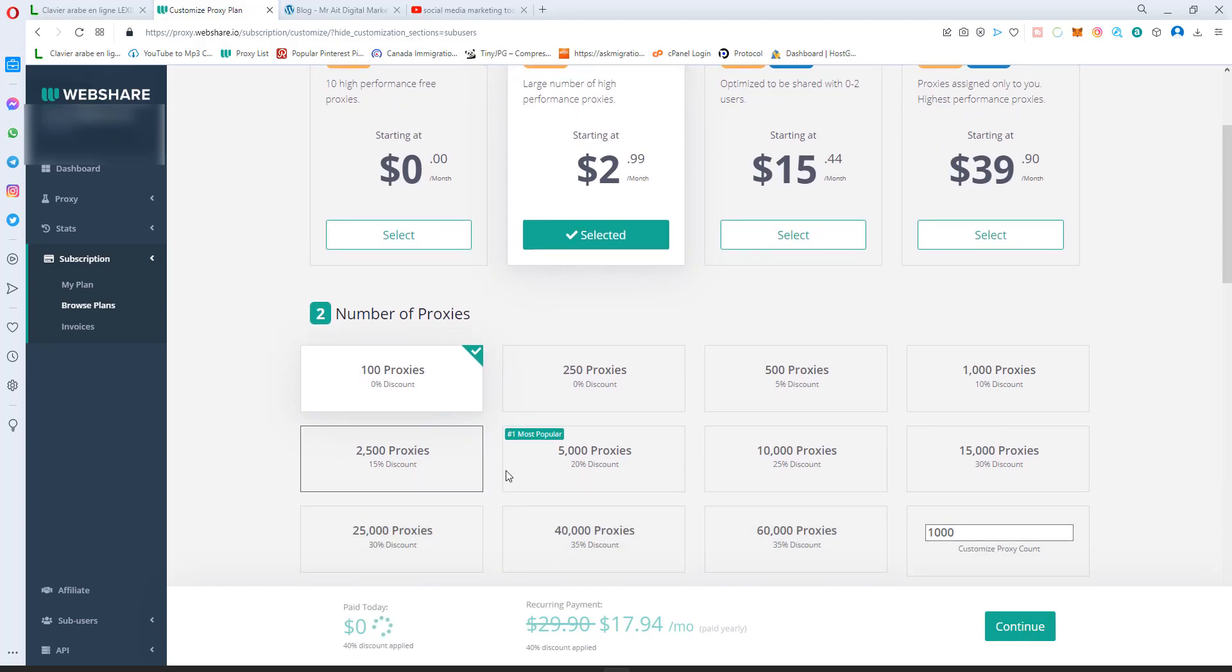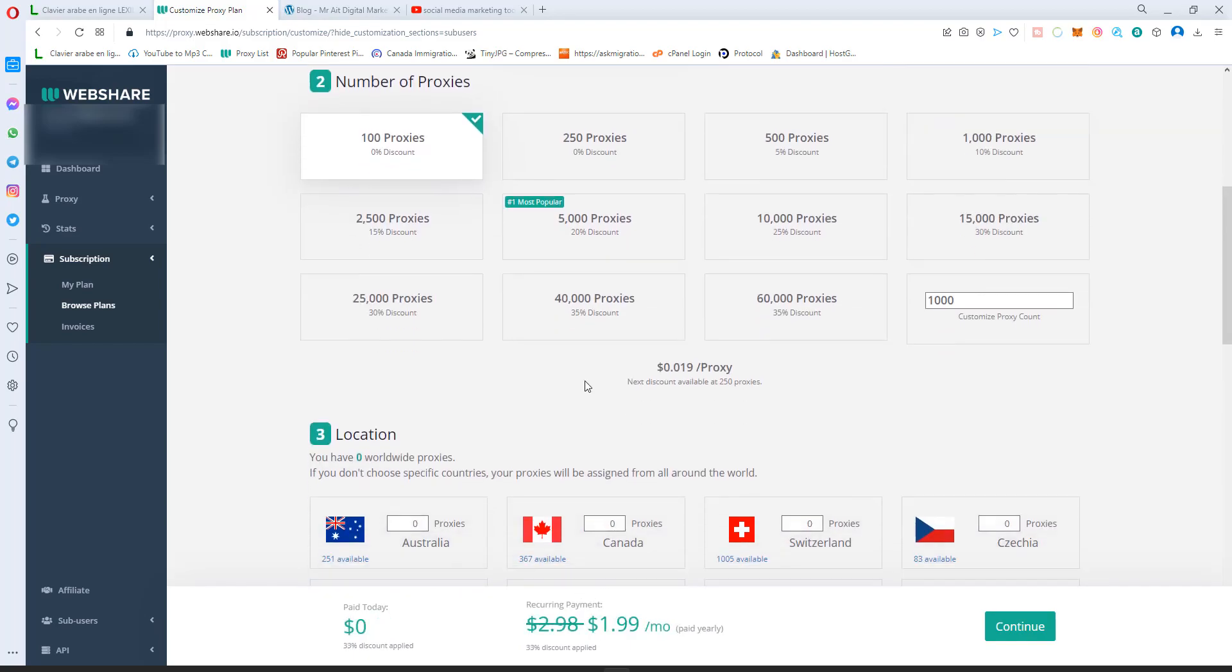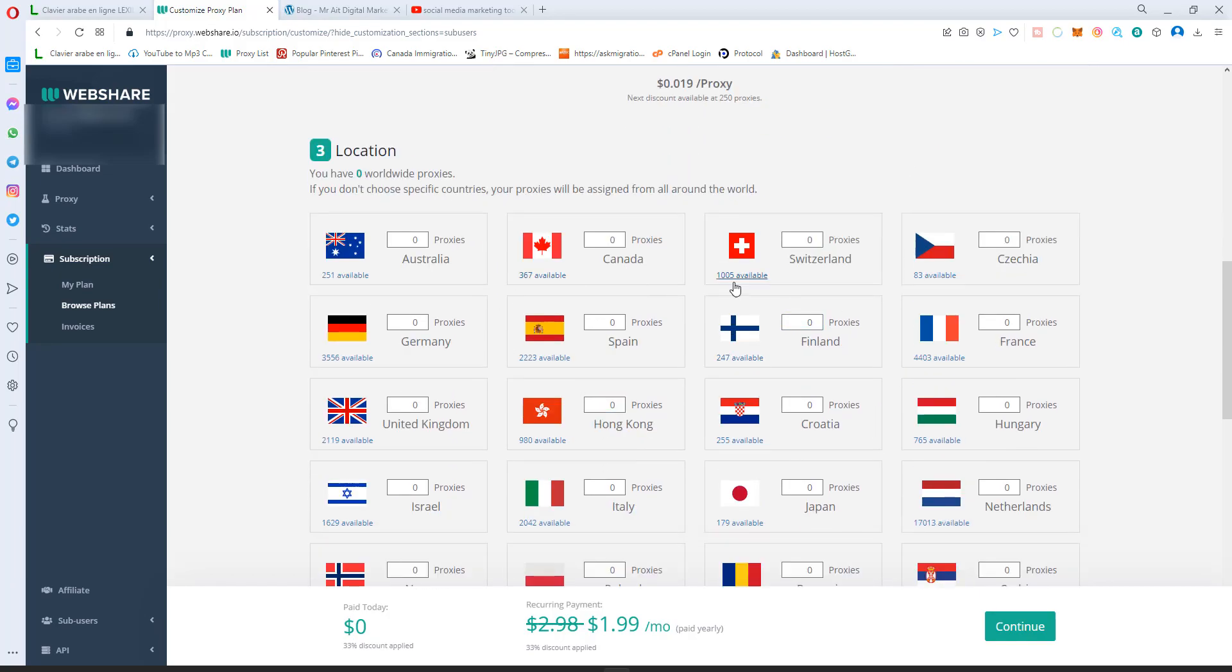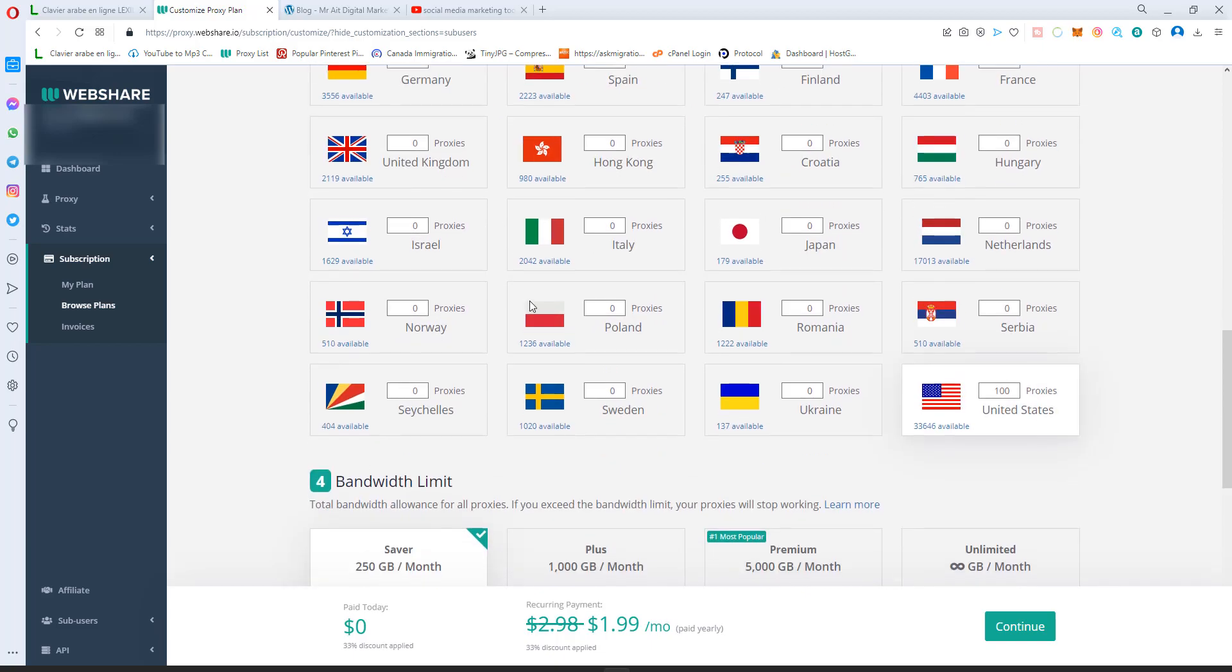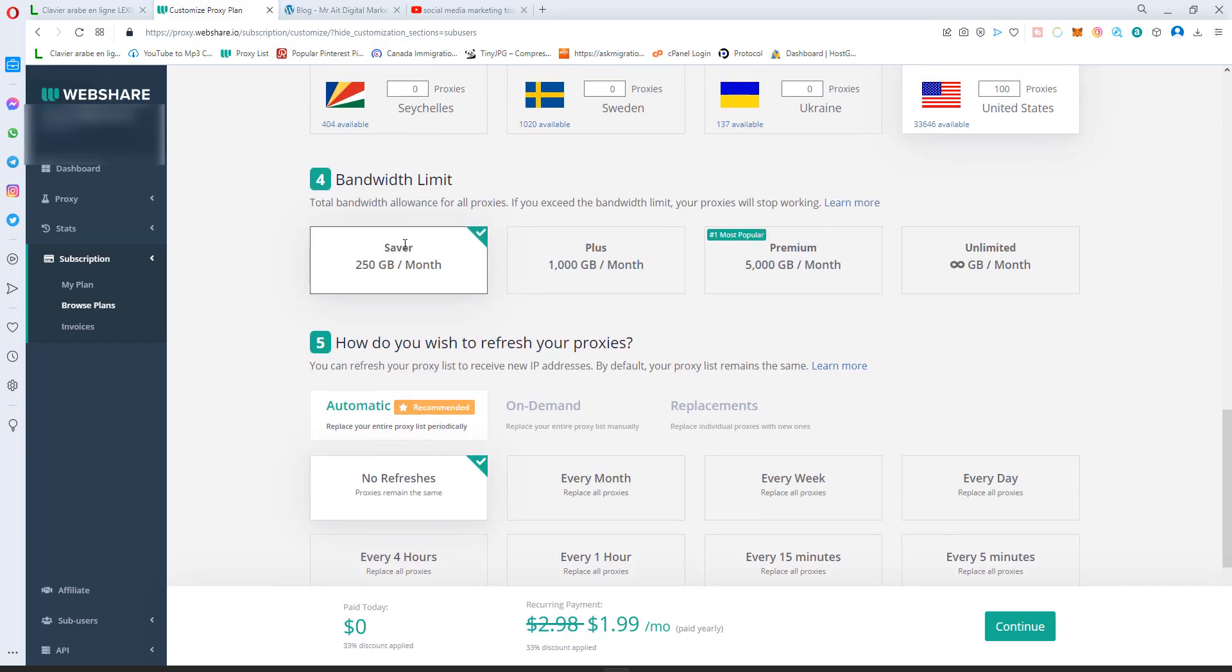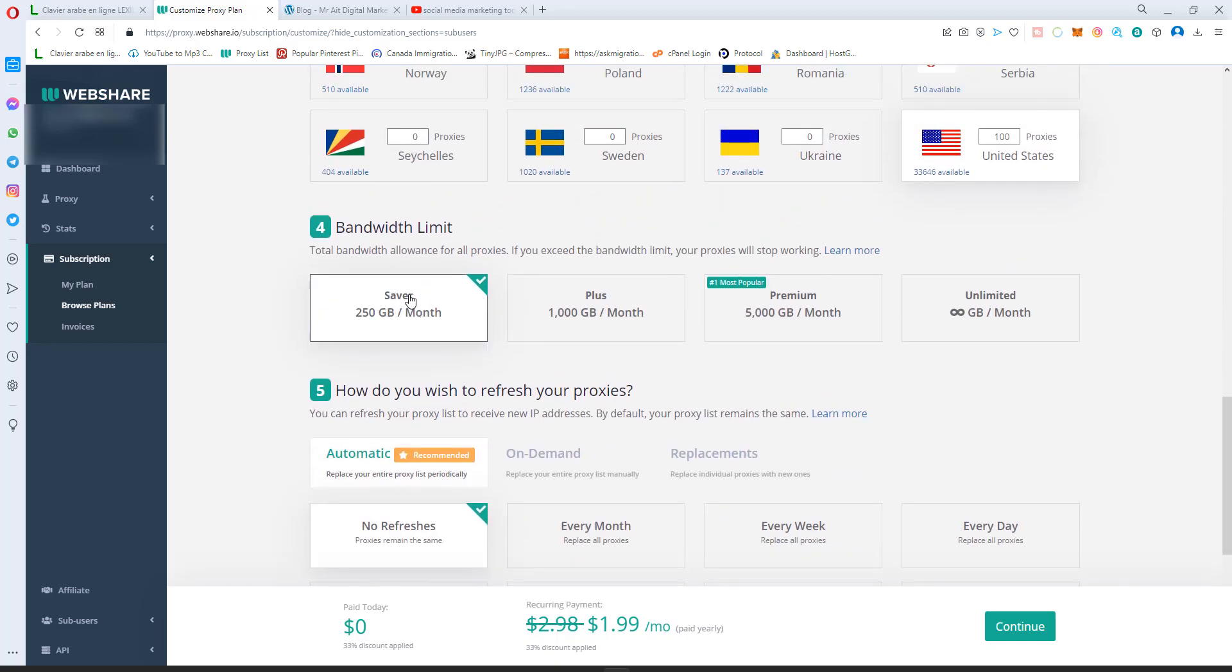You can start with 100 proxies. It will cost you around two bucks a month and you select 100 proxies from any country you like, like Canada, USA, Switzerland, Australia, etc. This one is for the bandwidth, like how much speed and data you will consume.